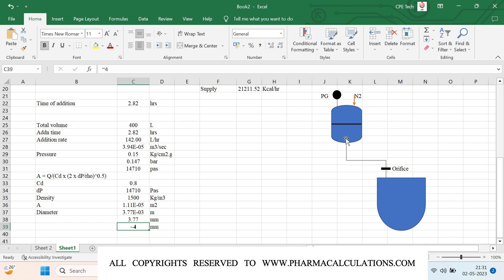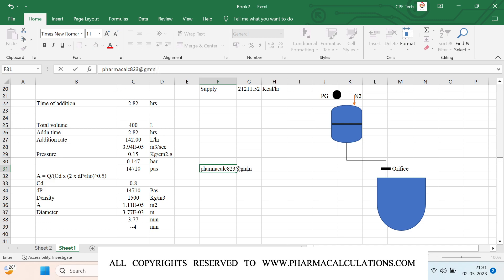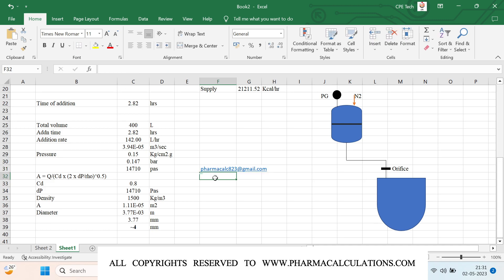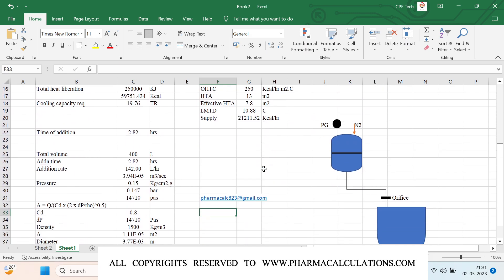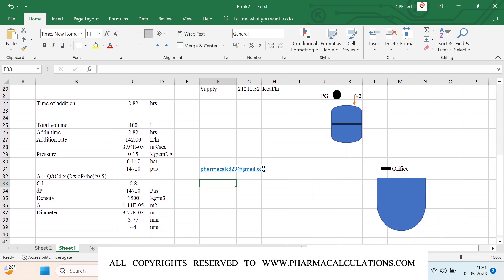So this is how we estimate the orifice diameter for a specific addition time and volume. If you have any questions, please write to us at pharmacalc8238@gmail.com. For your convenience, the spreadsheet will be attached in the description so you can download it using the link provided. If you liked our video, please subscribe to our channel and share the videos. Thanks for watching.